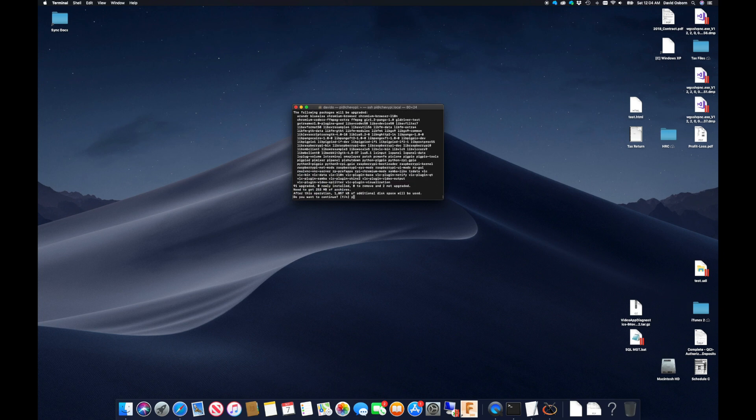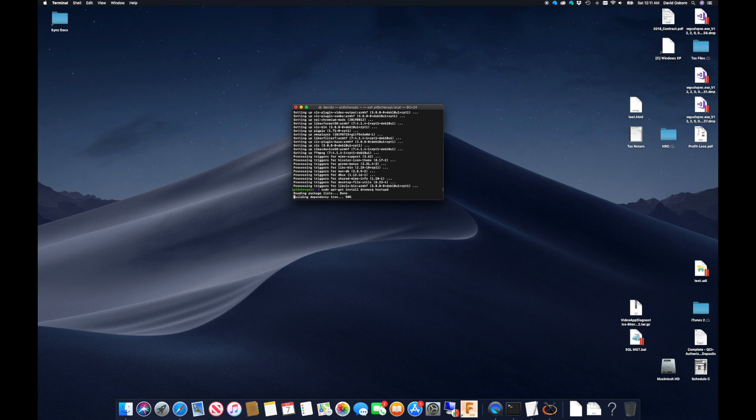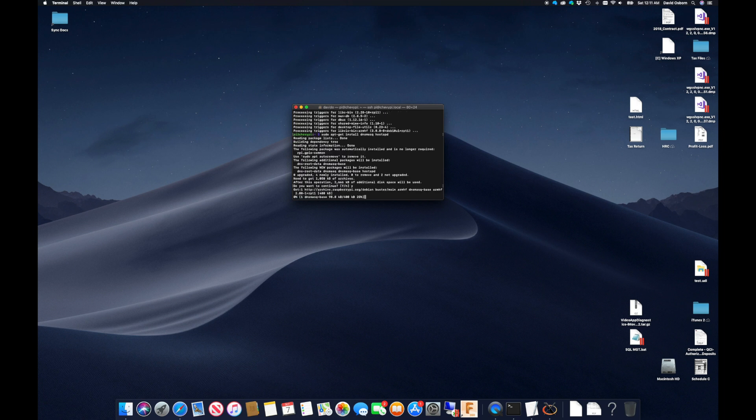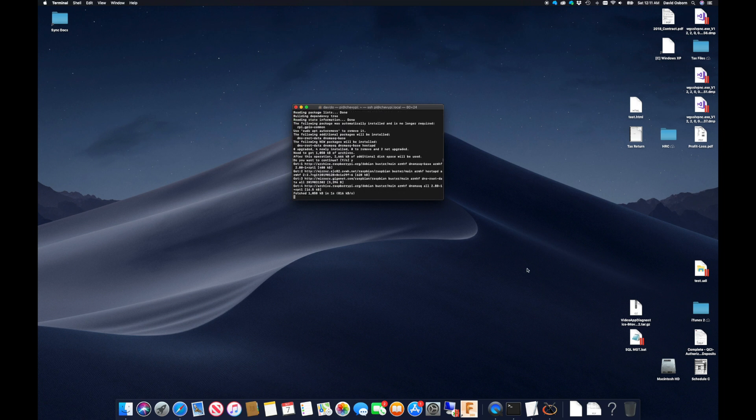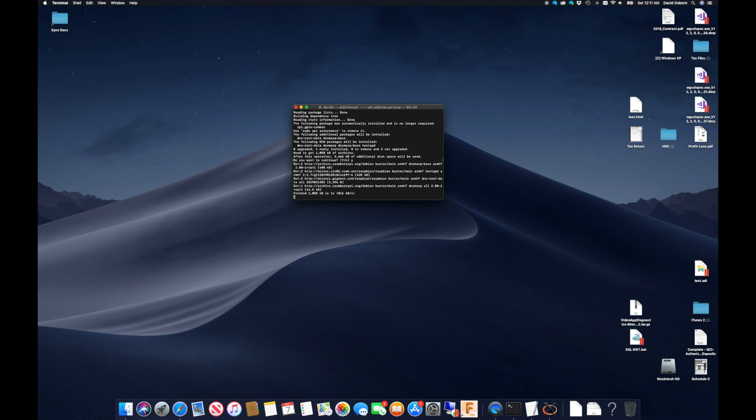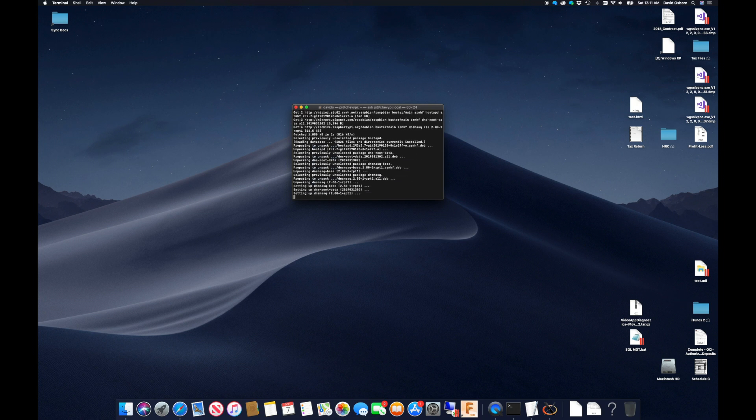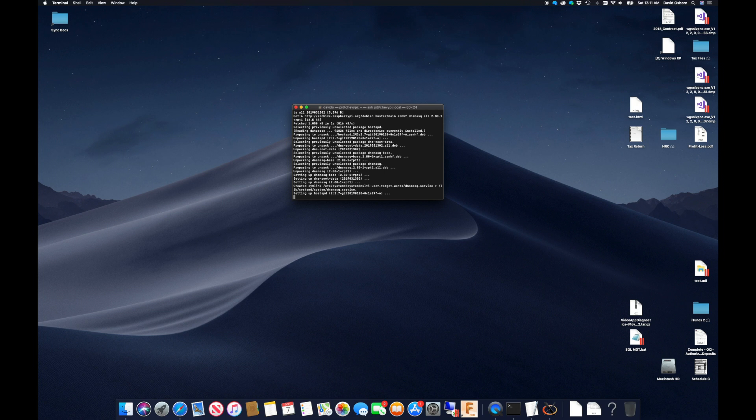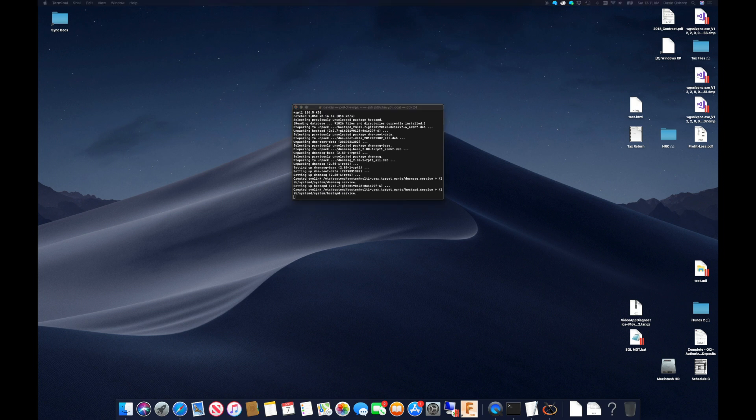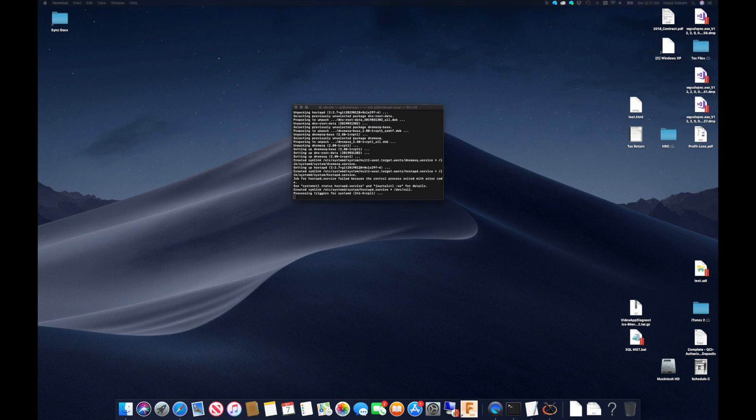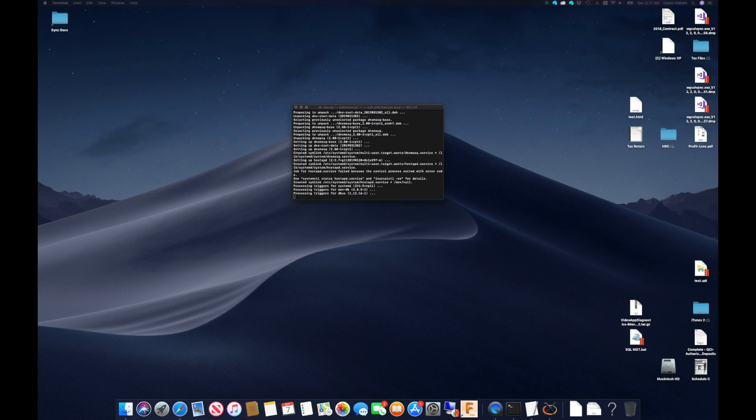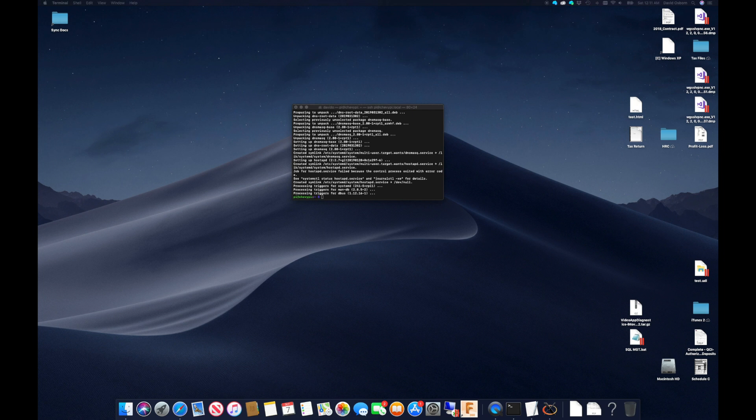I then can again use apt-get to install DNS Masquerade and hostAPD on the Pi. DNS Masquerade will be used to manage DHCP on the access point, and hostAPD is the software that will actually handle the access point.